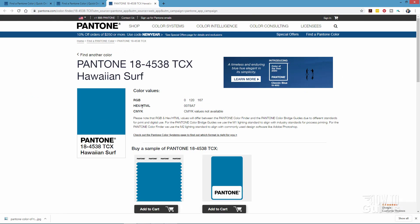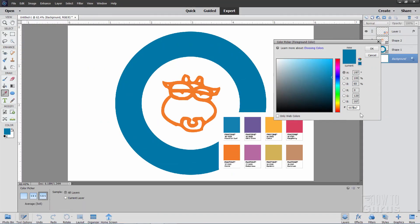And the easy one is the Hex HTML value right there. Just copy and paste. There we go. Copy. And then paste that right into the color picker right down there. And there we go. You're now using Pantone colors right inside of Photoshop Elements.